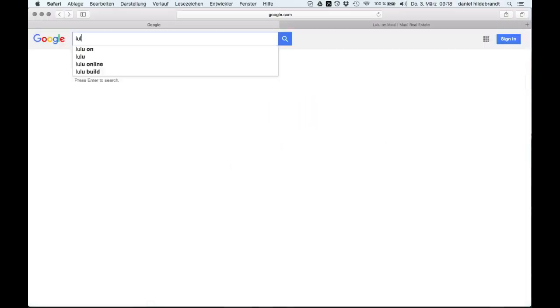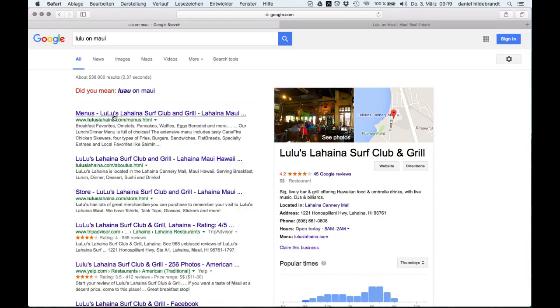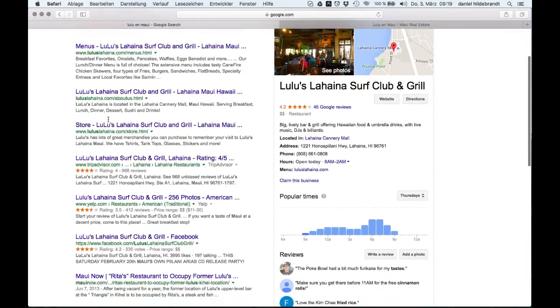This short video shows how we at German Google Guy redesigned a real estate agent's website, optimized it for the search engines SEO, and increased the leads.